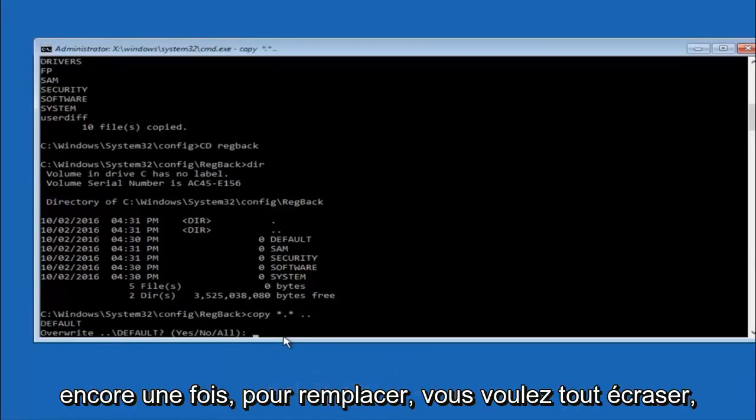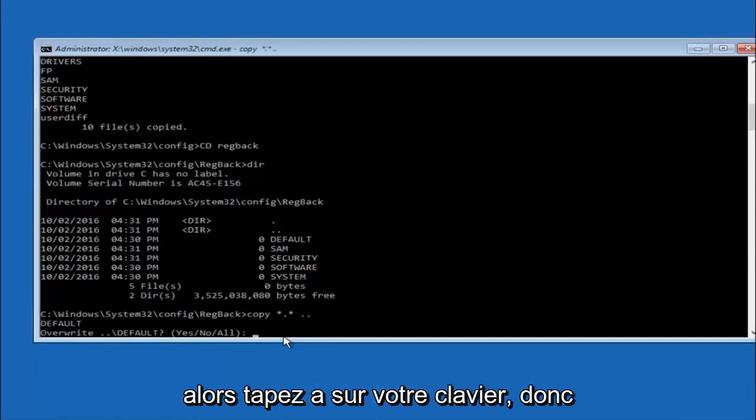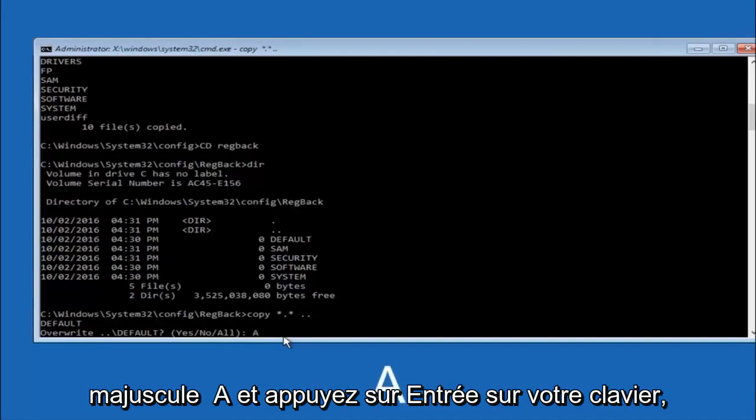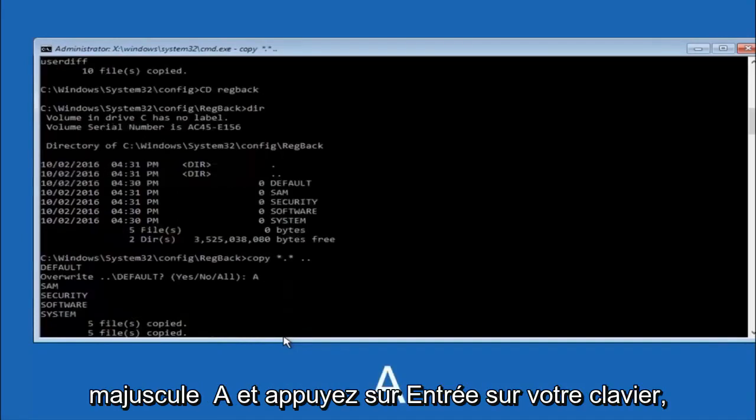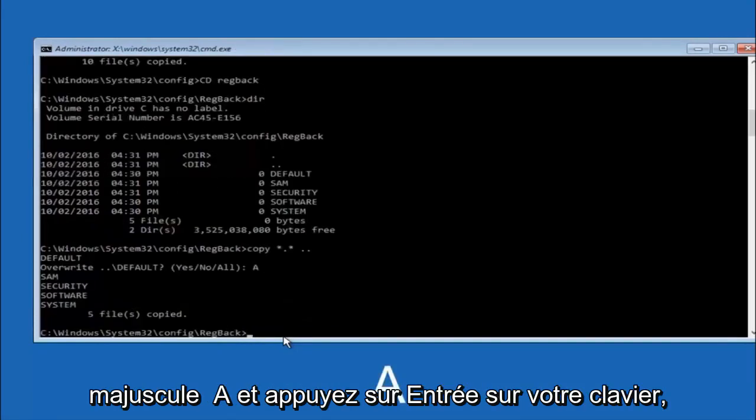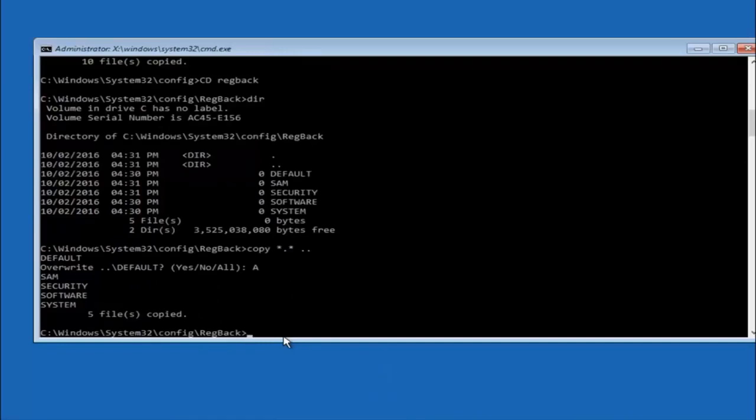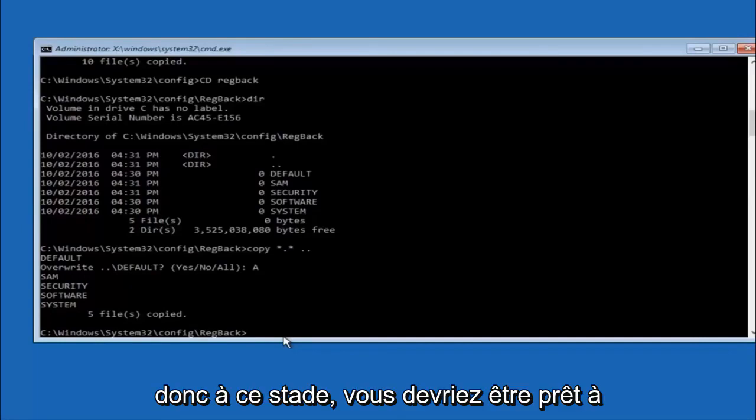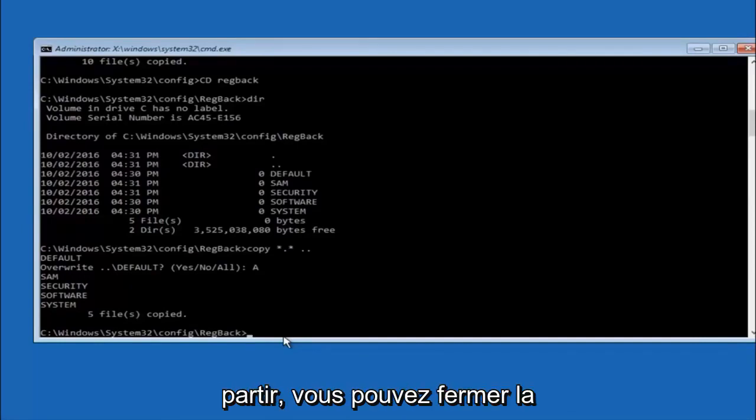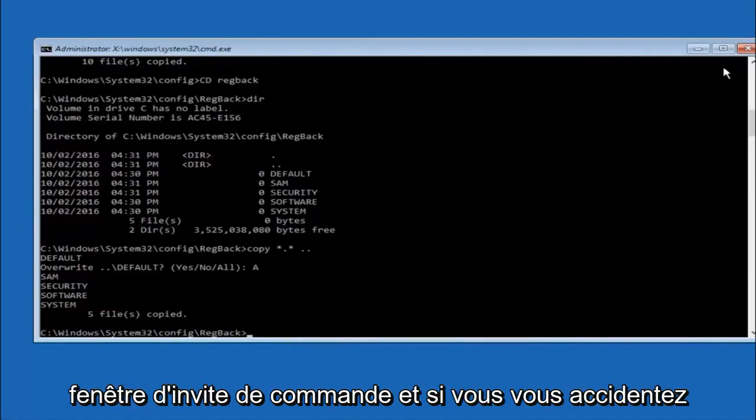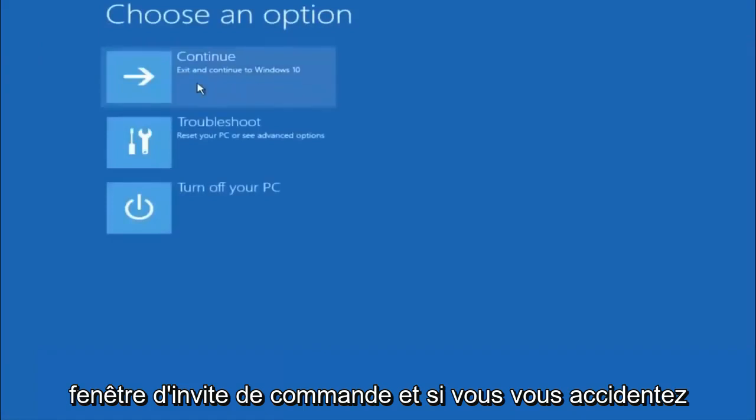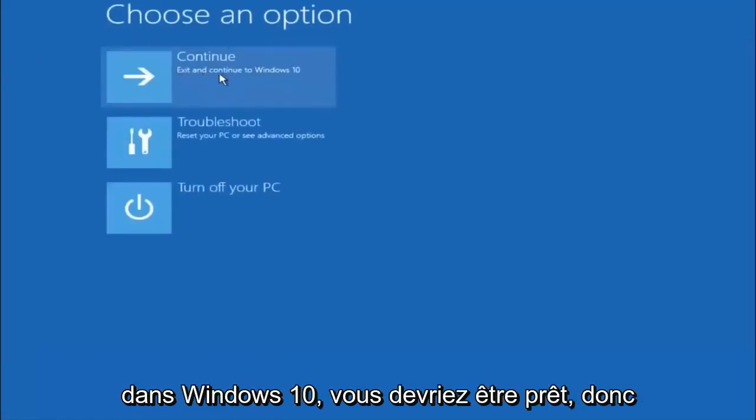For overwrite, you want to overwrite all, so type A on your keyboard, capital A, and then hit enter on your keyboard. At this point you should be good to go. You can close out of the command prompt window. And if you accidentally continue to Windows 10, you should be all set.